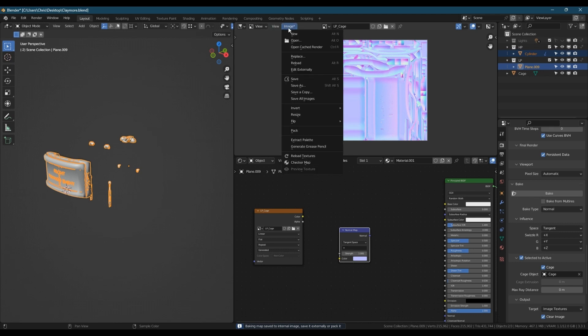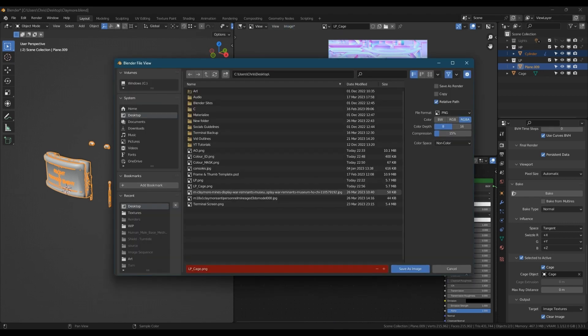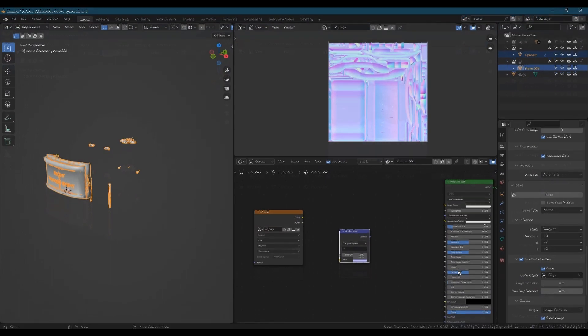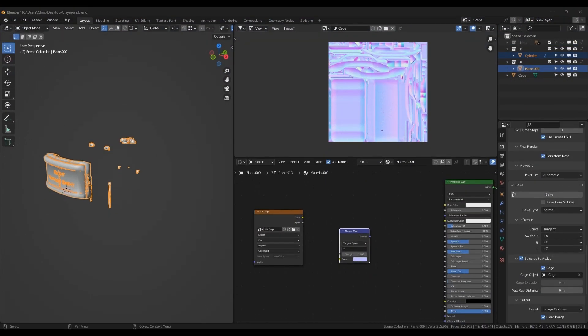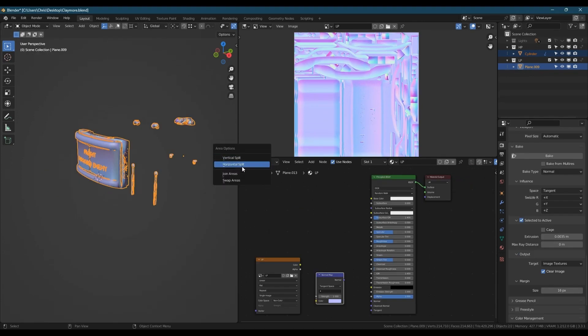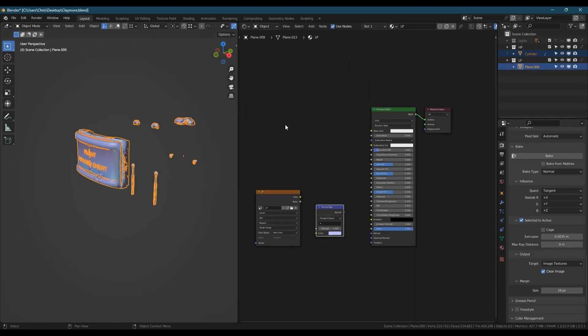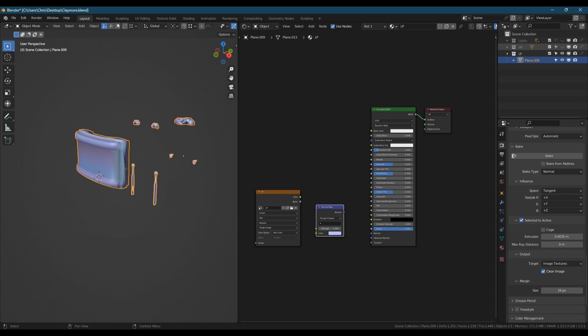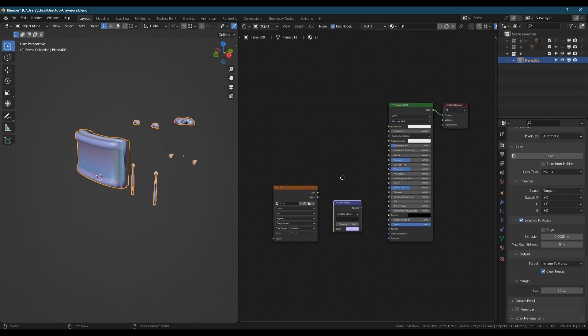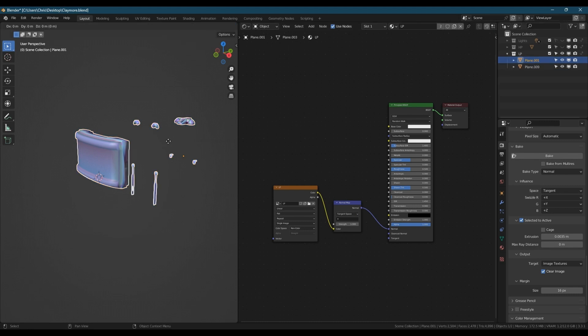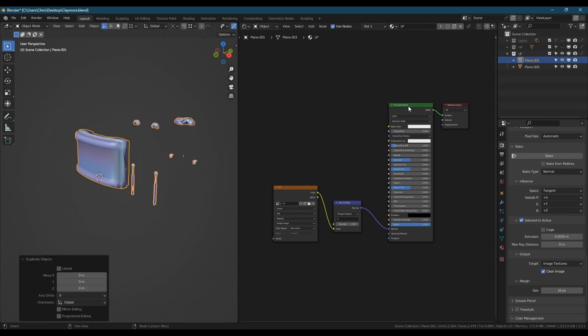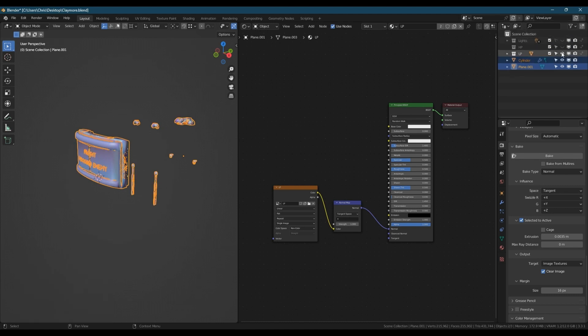There we have it. Make sure you save this out. Whenever you render an image in the image editor like that, you'll see there's a little asterisk appears next to where it says image, which means it's not saved yet.